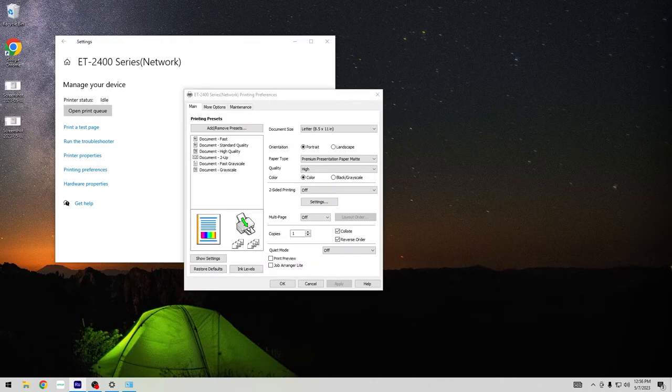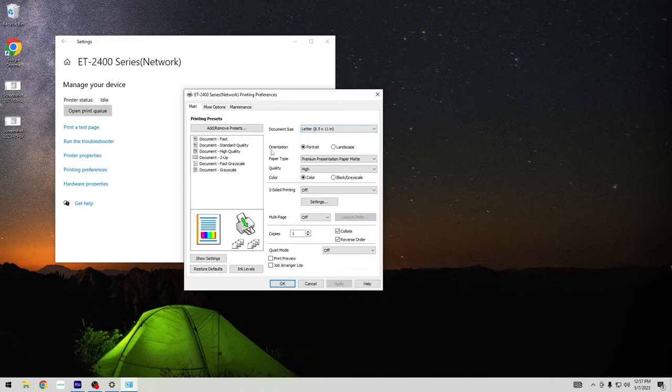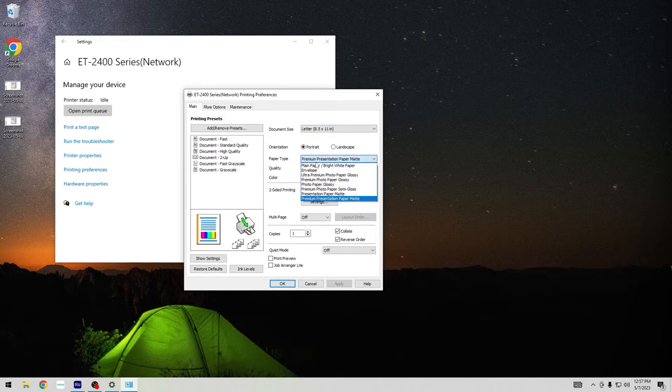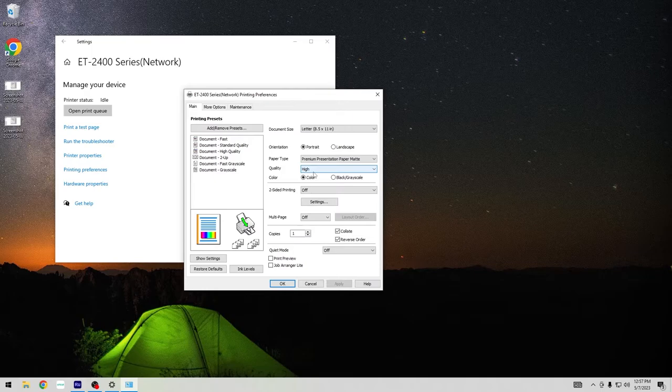It opens up in another window and starts on this tab labeled Main. In here you can change the document size, orientation, the paper type. I recommend premium presentation matte. Quality, you want high quality. I'm not going to change any of these other ones from what they've defaulted to.